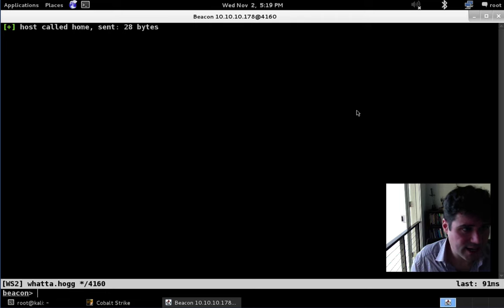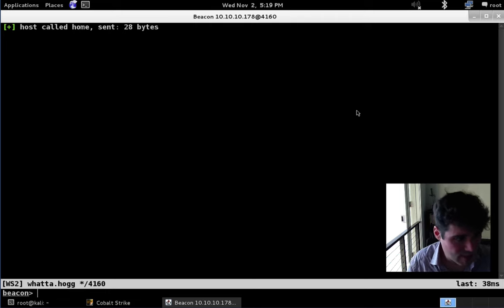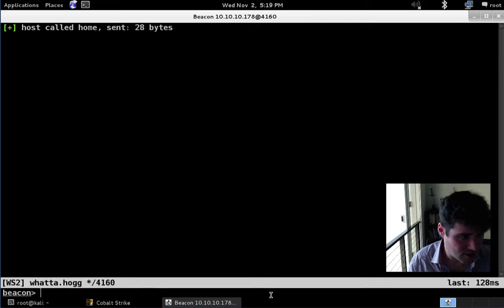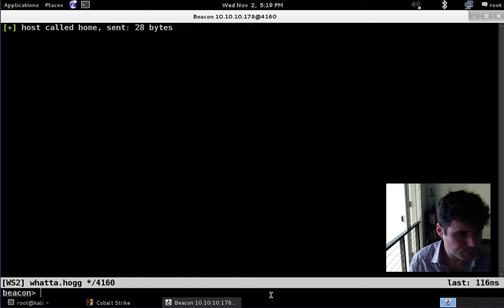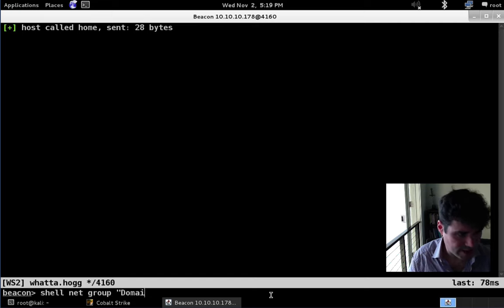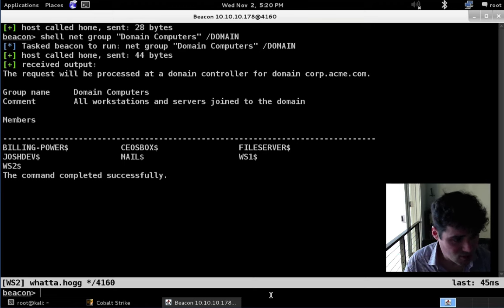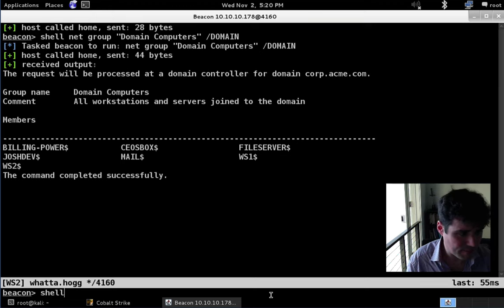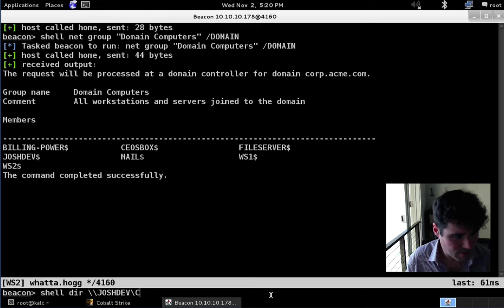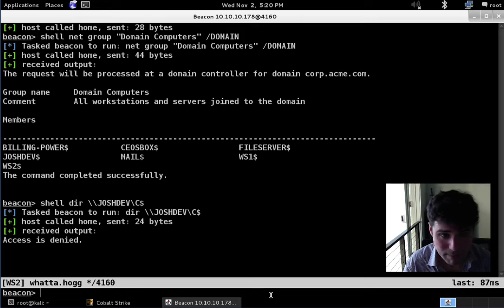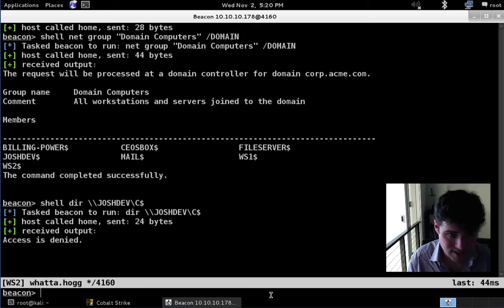Here I am in Kali Linux, and I happen to have Cobalt Strike's Beacon payload running on a workstation in this target network. First things first, we're going to query the domain computers group on the domain controller to get a list of computer accounts for systems joined to the domain — a very quick reconnaissance step. What I want to do is check if I am currently a local admin on any of these systems. Let's query JoshDev C$ — and we get back access is denied. I am not a local admin as far as that system is concerned.